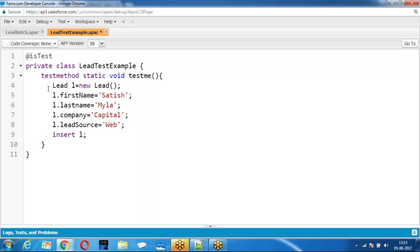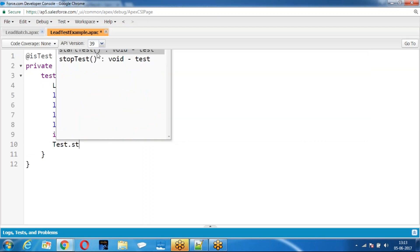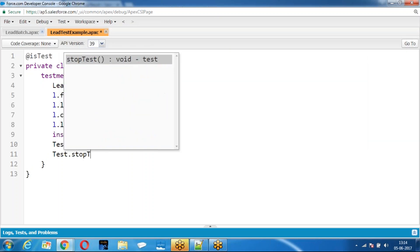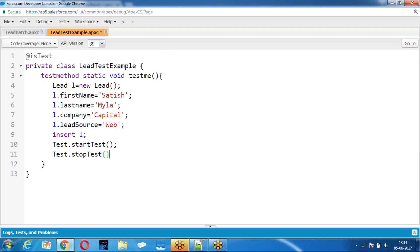So if you want to test any asynchronous operation, use Test.startTest and Test.stopTest. If you want any asynchronous operation to be tested, you will write it within Test.startTest and Test.stopTest.